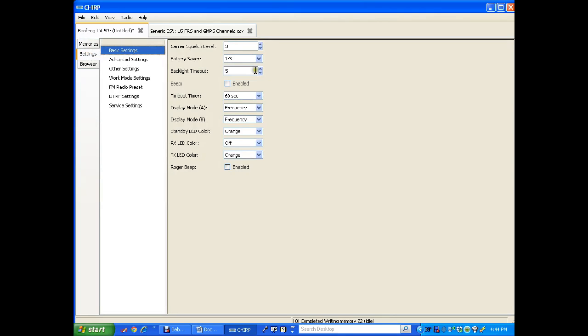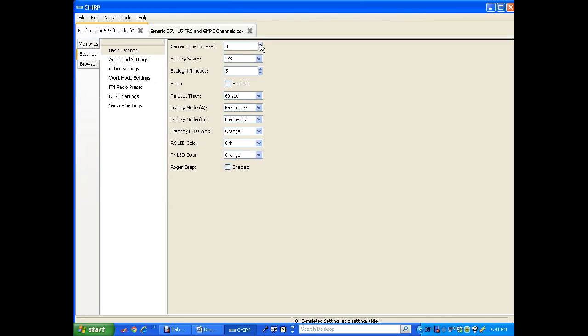Basic settings. Carrier squelch is what the radio will open up at, how weak the signal can be before it opens up your radio to listen. You can make it down to zero, but then as you turn the radio on all you're going to hear until someone transmits. Default is three and that gives us pretty good quality. Anything below that you may get a lot of real scratchy stuff that you can't hear anyways even if someone's transmitting.